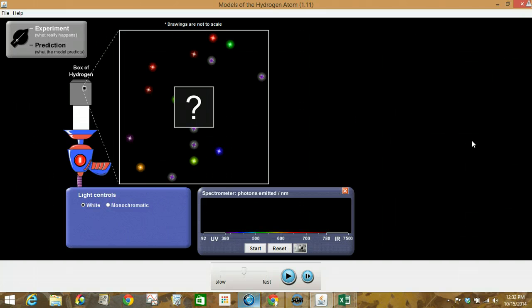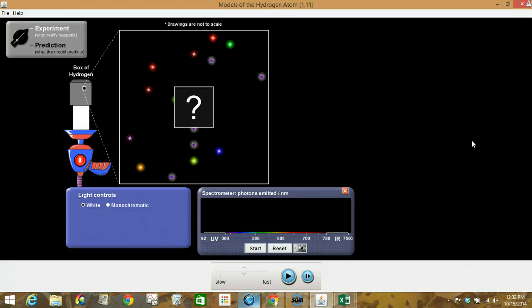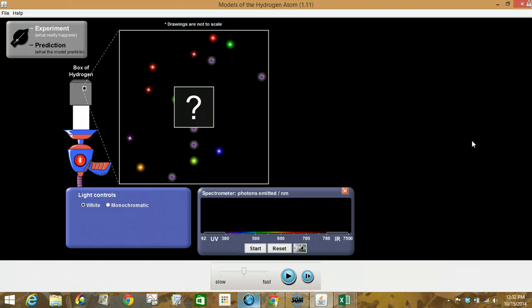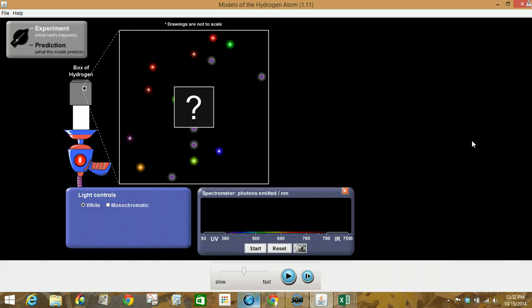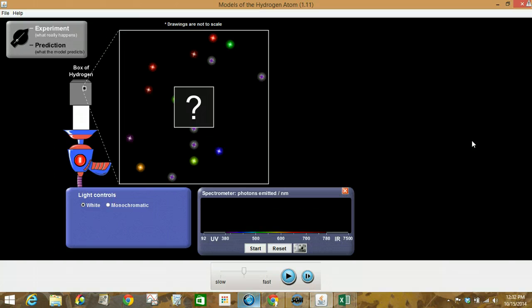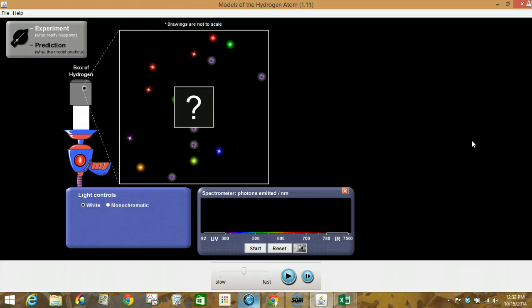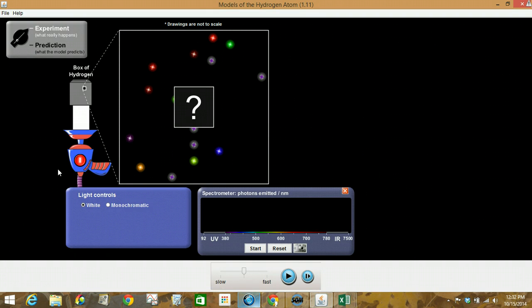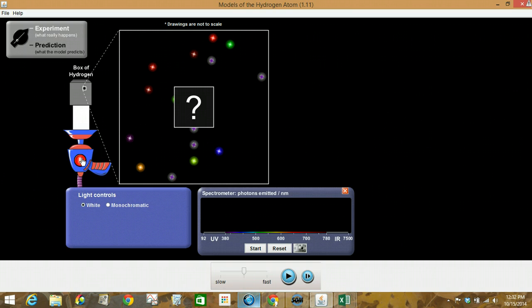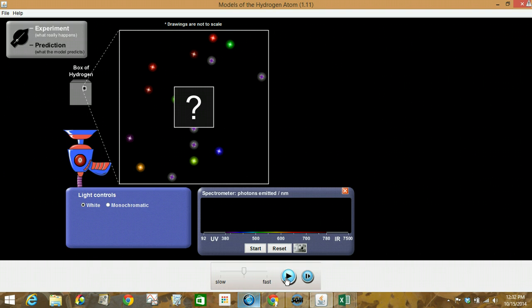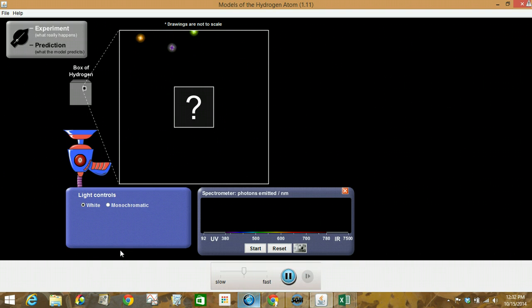So what we're trying to do is get a sense of how do we know what we know about the atom and take a look at some of the theories that scientists came up with about what the atom must look like based on observations that were made. We're going to use this to help us understand and visualize what those scientists and their models were all about. So we're going to turn on our beam here. Notice we've got the white light going for us, and we'll start simulation.